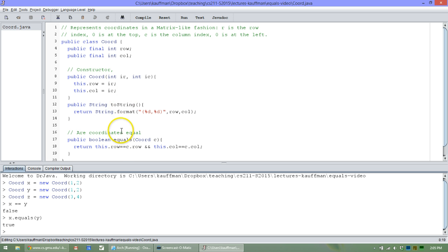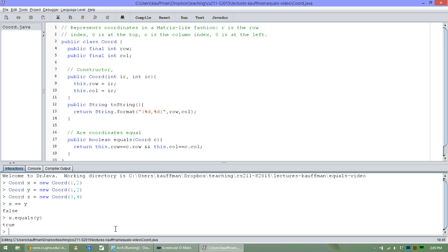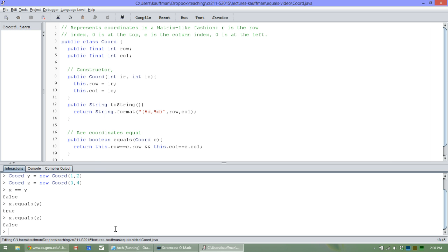The method invoked will come up here and decide row of x is equal to row of y. Yes, and column of x is equal to column of y. Yes, they are indeed equal to each other, return true there. Whereas x dot equals z will return false because they differ on both row and column.